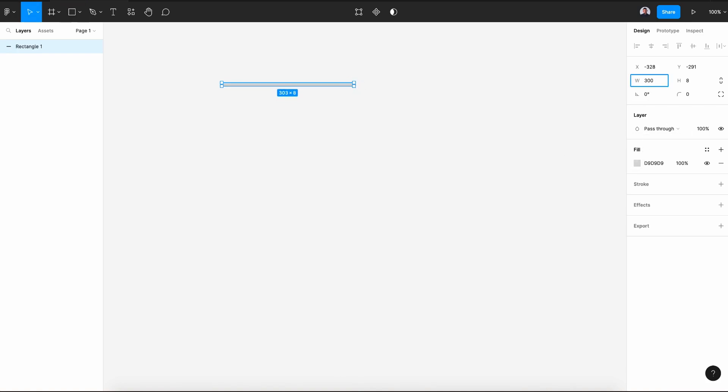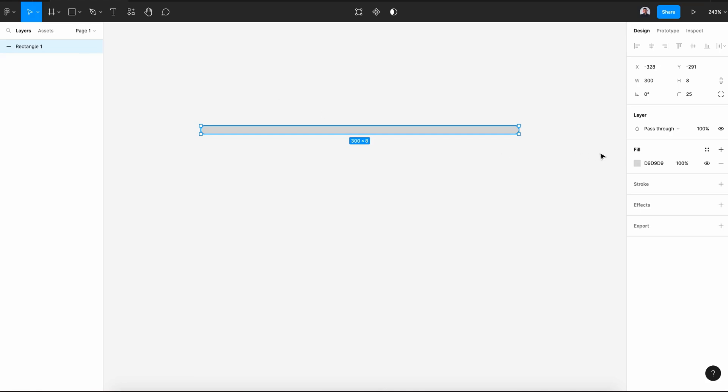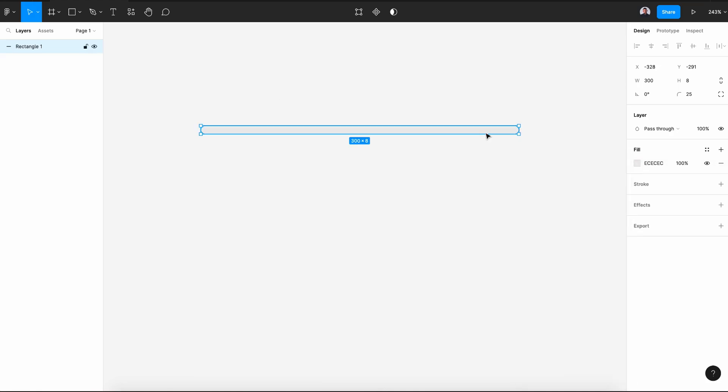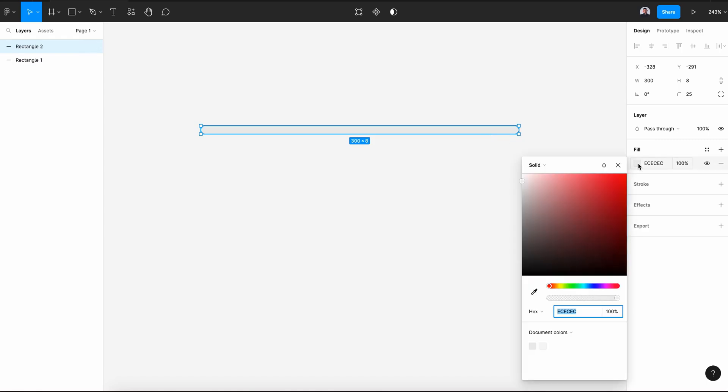Let's change this to 300. Give it a border radius of 25 pixels. Zoom in, let's lighten it a bit with a gray color. Then hit Command C and Command V to duplicate and change this color to blue.